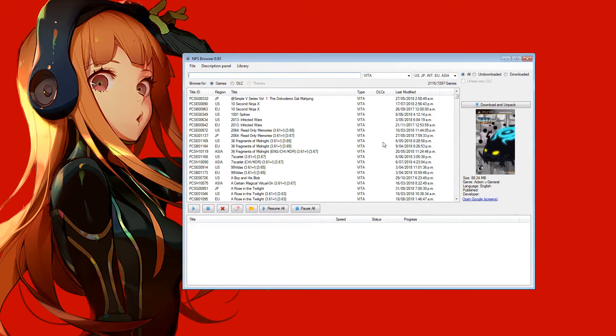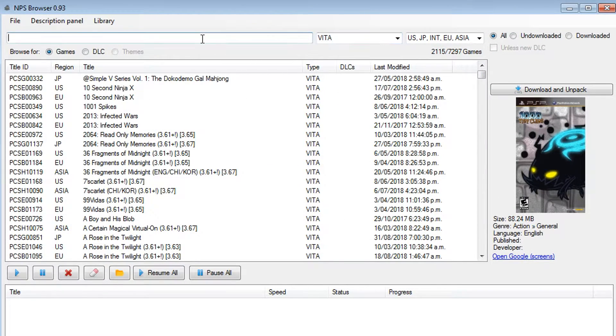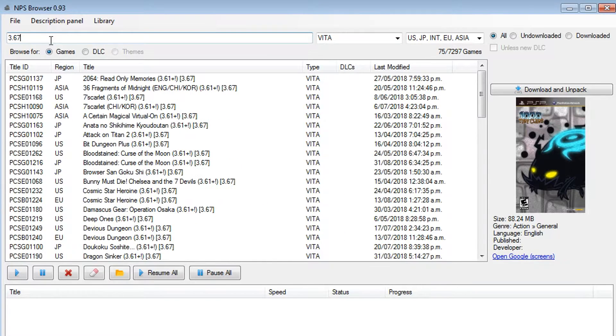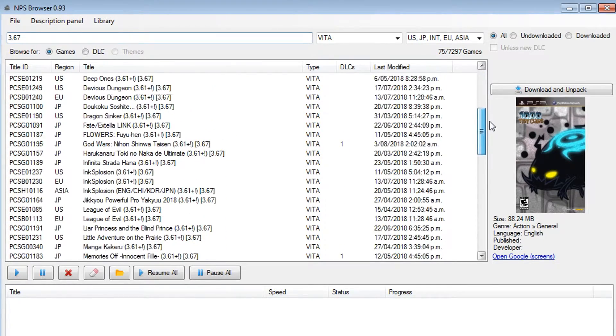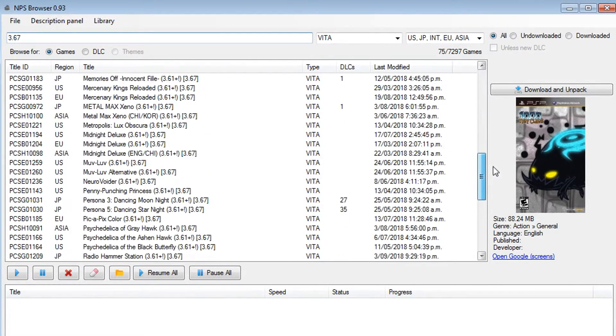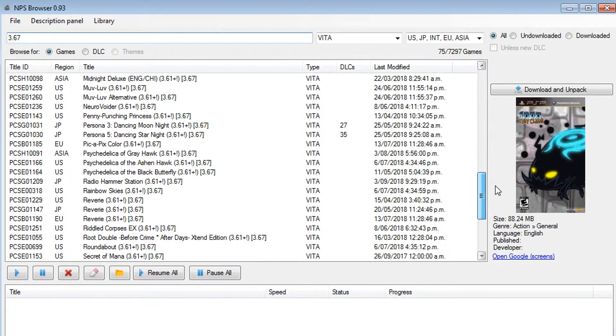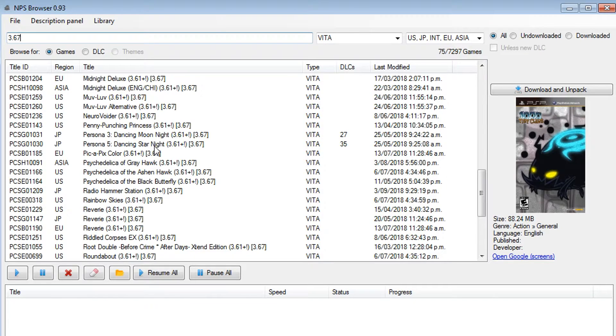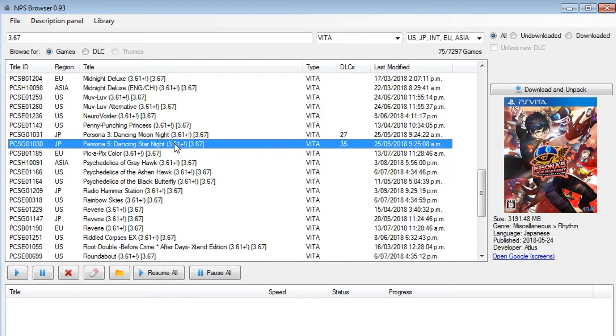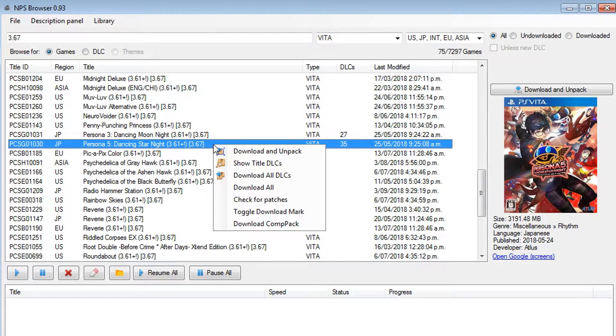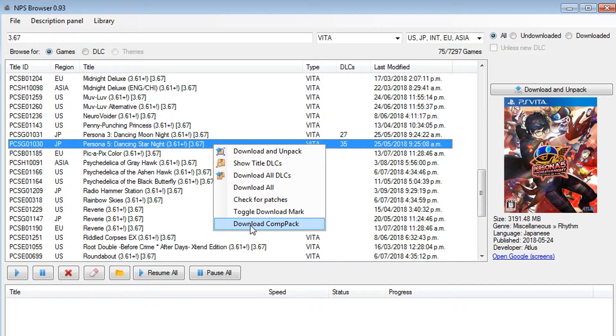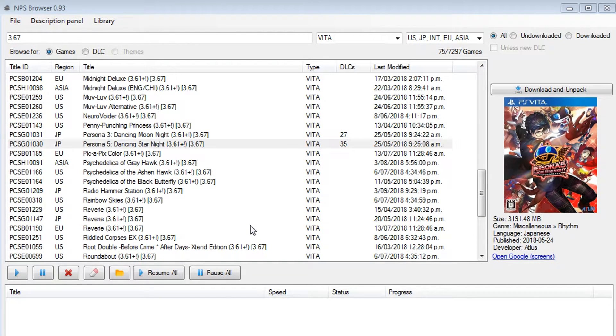So I've got here the NoPayStation browser, and I'm just specifically looking for Vita content, obviously. So up in the search bar, something neat you can do is type in a specific firmware version, for example, 3.67, and then the tool will give you a list of only games that require 3.67 firmware specifically. So in this list, I can see Persona 3 Dancing Moon Knight and Persona 5 Dancing Star Knight. The Japanese versions are here. And if I select Persona 5 Dancing Star Knight, not only can I download the game, the updates, and the DLC, if I right-click a specific title, I can also download the compatibility pack for the game. So I'm going to go ahead and download the compatibility pack for this game now.